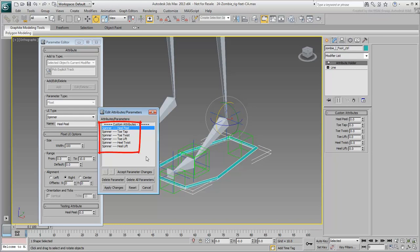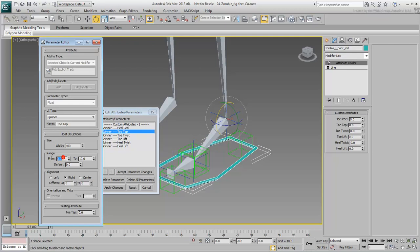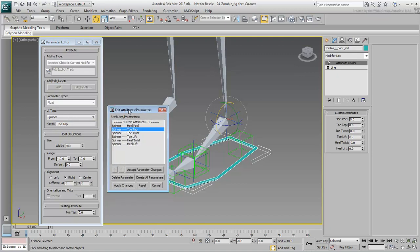Select the one you need to edit, in this case, ToeTap. Change its range to read minus 10 to plus 10. Click Apply Changes to save the results.